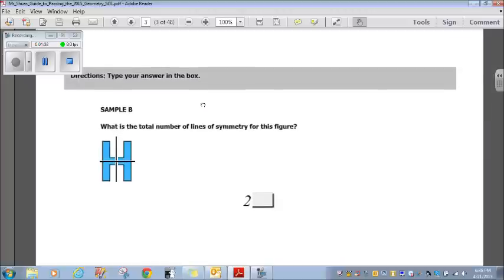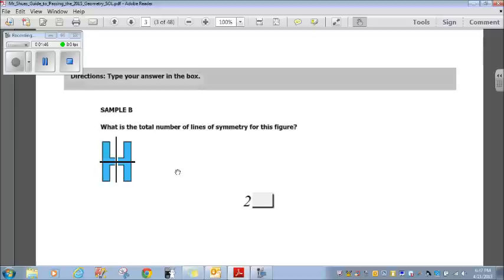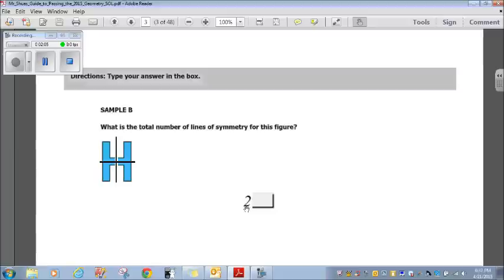Next sample: what is the total number of lines of symmetry for this figure? We have a letter H here. If I draw a line vertically down, the H looks the same on both sides. If I draw a line horizontally through the H, the H looks the same on both sides. So we have two lines of symmetry in this particular figure — 2 is the answer.